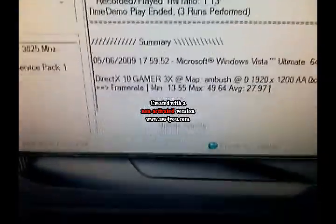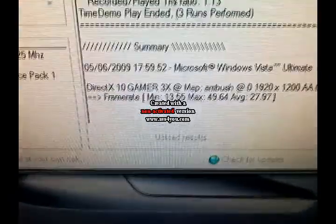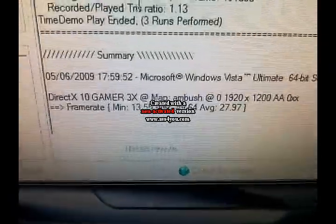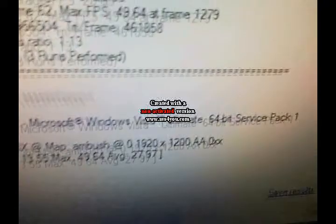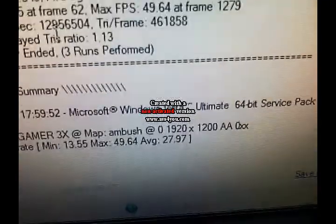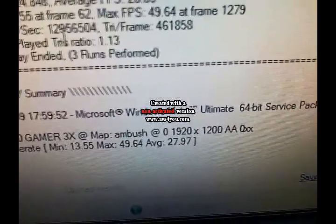Okay, so the test is done. And we've got a minimum of 13 frames a second, max of 49 frames a second, and an average of 27 frames a second. Almost 28.